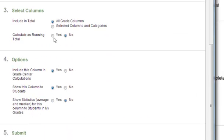In section 3, where it says Calculate as a Running Total, select No. Click Submit.